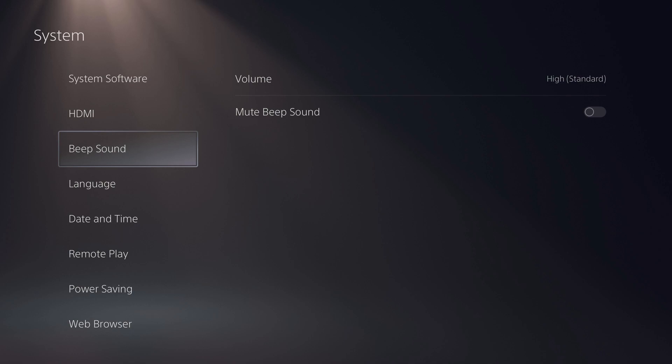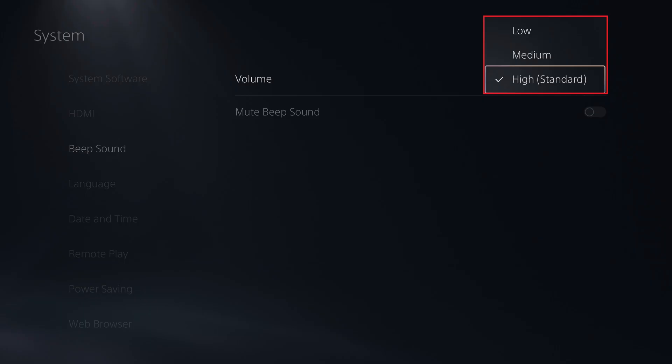Step 4. If you don't want to turn the PlayStation 5 beeping sound completely off, but instead just want to change the volume, you can click volume and then choose either medium or low.